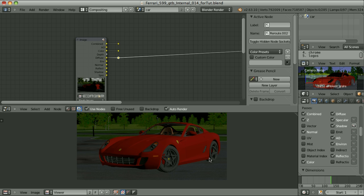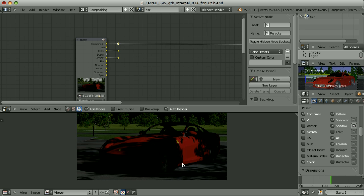This pass ignores the influence of other objects entirely — it is natural that objects block the light, but in this pass we don't have that influence, so we have no shadows. Natural behavior of direct lighting looks like this, where we also see shadows. We can immediately see that we have some trees somewhere over here, and those trees block the light.